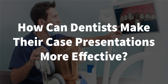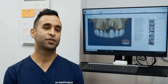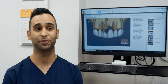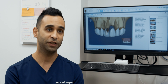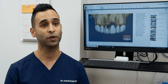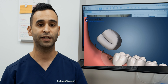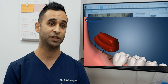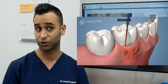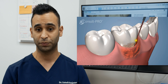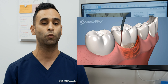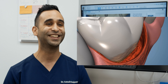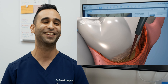How can dentists make their case presentations more effective? I would suggest my dental colleagues definitely start utilizing ConsultPro in their practice. It really helps the patient understand what they're getting into. Most importantly, it teaches them what the procedure is, the risks and benefits, the consequences of not having the treatment, and presents different treatment alternatives. It's literally what you need to do during a consultation — hence the name ConsultPro. It's the professional consultation done in an electronic format.